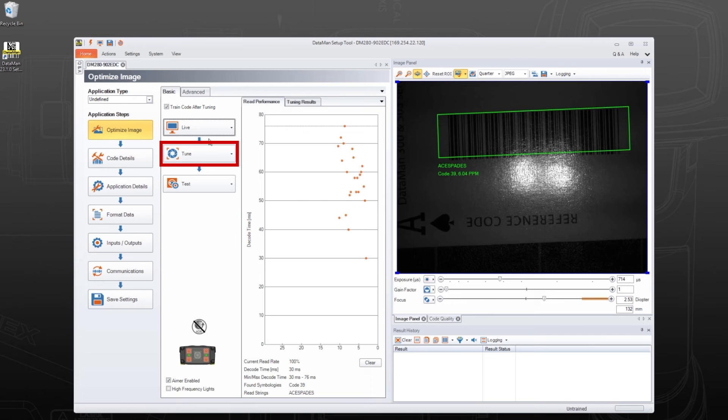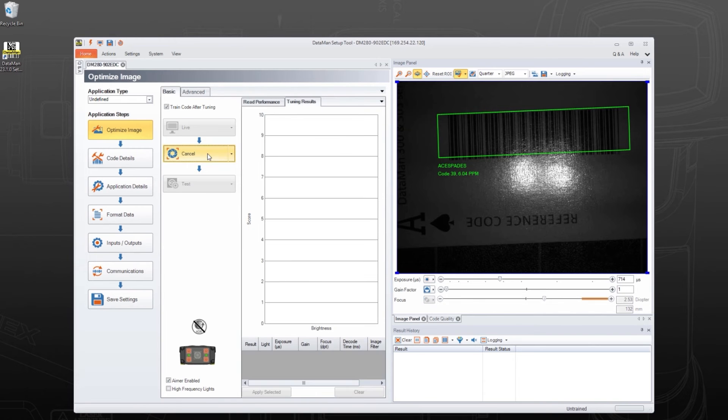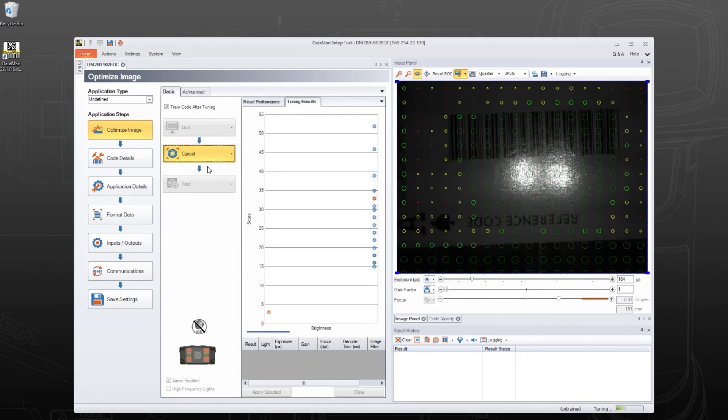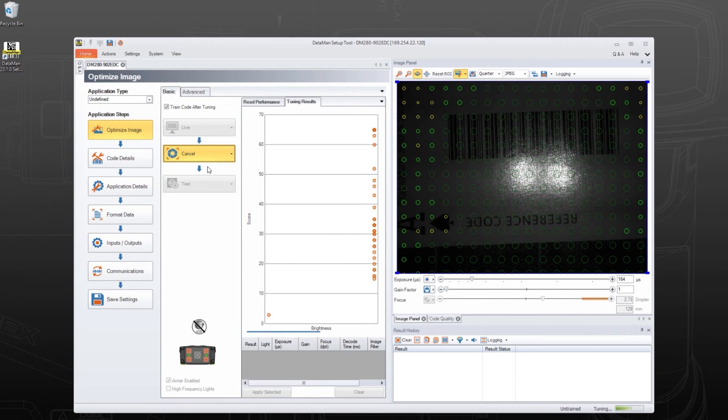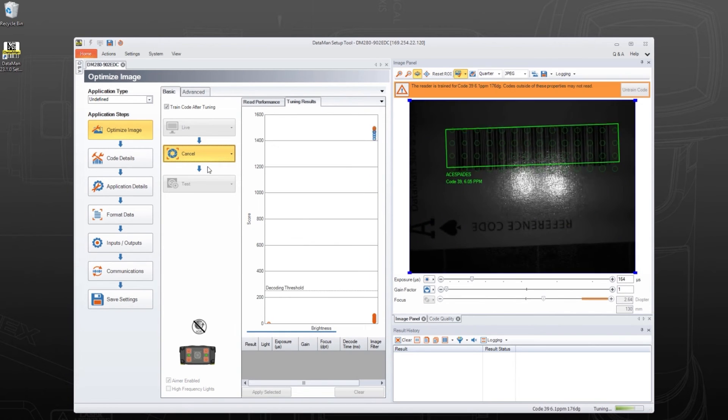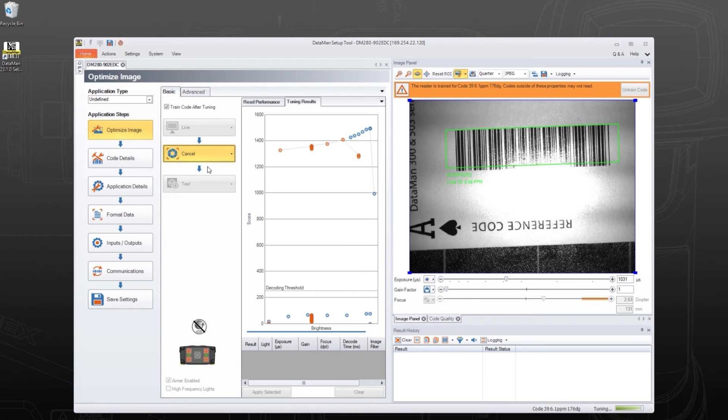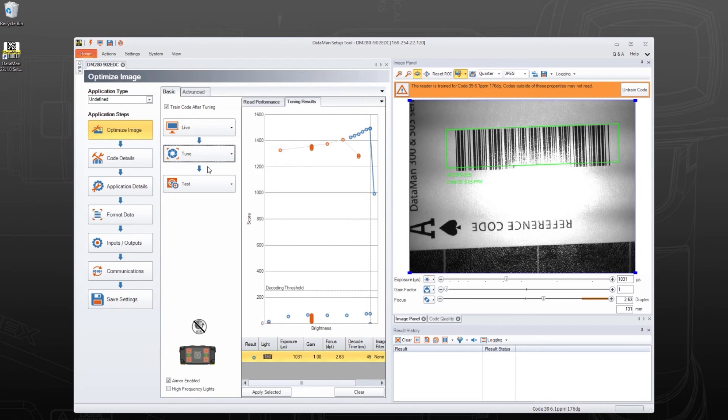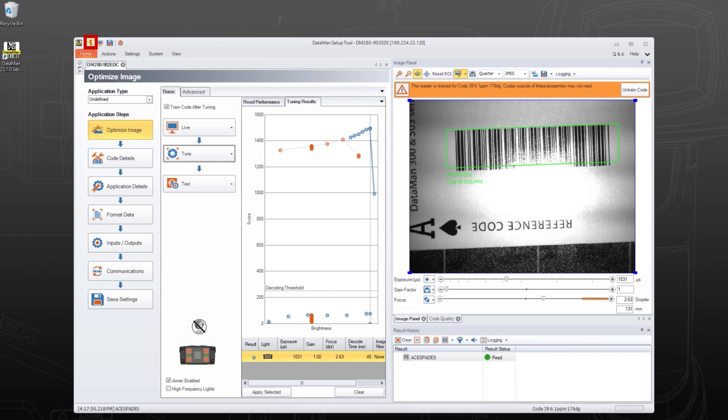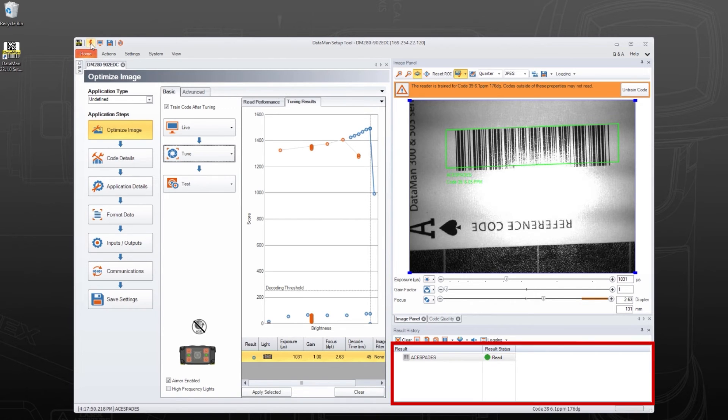Next, click Tune to optimize focus and lighting settings for the reader based on the code presented. To capture a reading of the sample code, the reader can be triggered by clicking the trigger button in the top left of the software. Results will be listed in the Results History pane in the lower right corner.